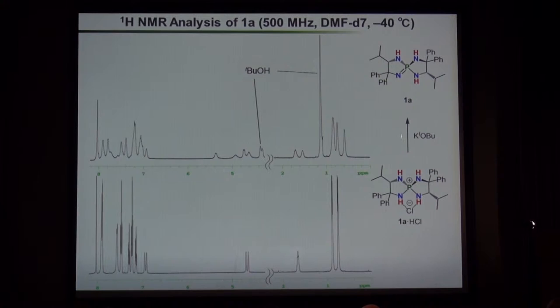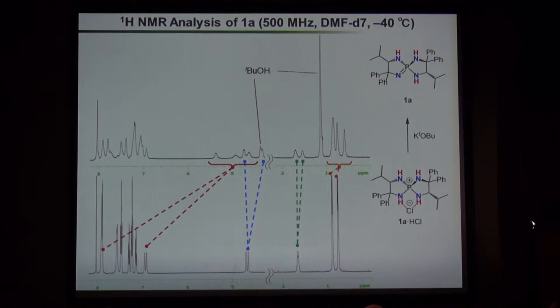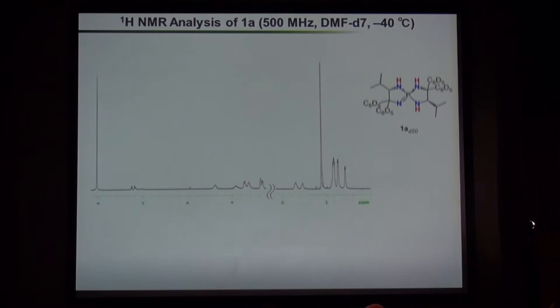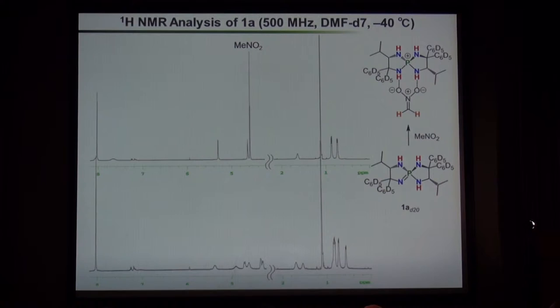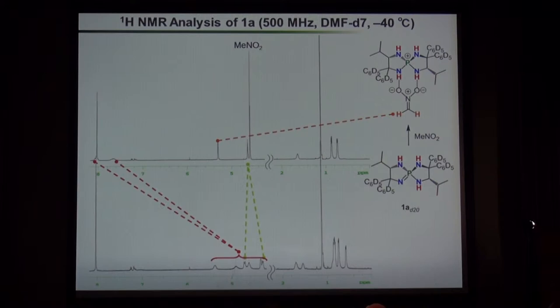Upon treatment with potassium tert-butoxide, this molecule was converted to the asymmetric compound, with loss of the C2-symmetric nature indicating formation of C1-symmetric iminophosphoramide, and we observed a large upfield shift of the NH protons — again clarified using the deuterated compound. Then, upon addition of nitromethane to the solution of iminophosphoramide, the NH protons returned to the aromatic region, indicating formation of the phosphoramide cation. Most importantly, we detected a singlet assigned to the CH proton of the nitronate. So we could directly observe formation of the reactive intermediate.